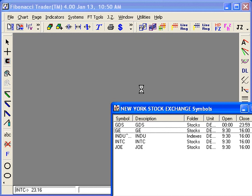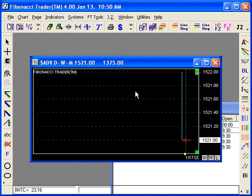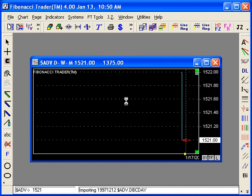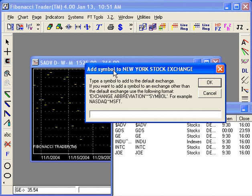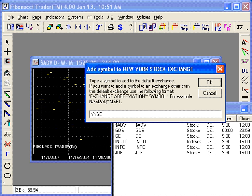The next chart we're going to create is the Decline. Here comes the advanced. Same thing, F5. As my exchange is already New York Stock Exchange, I don't need to type it.